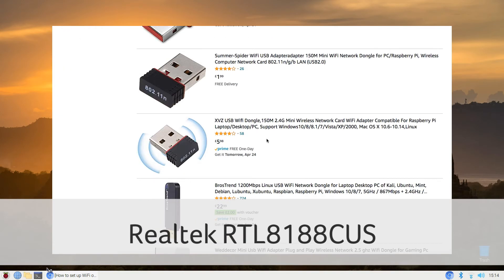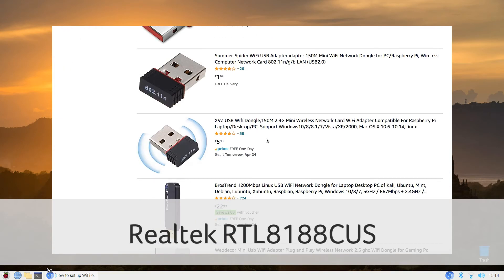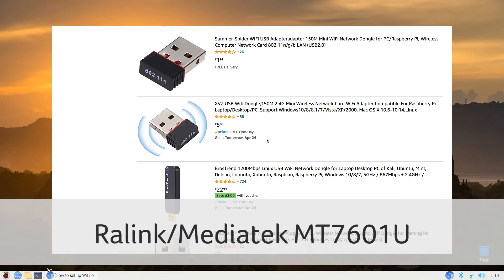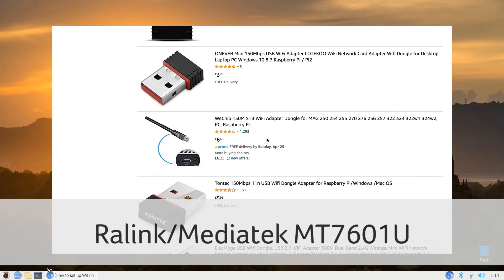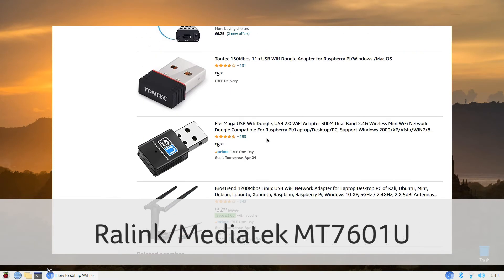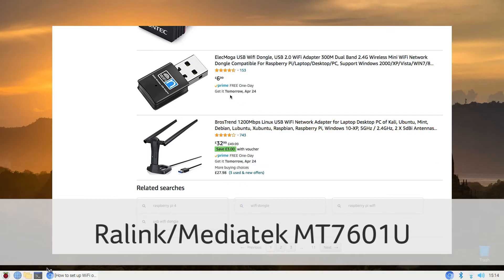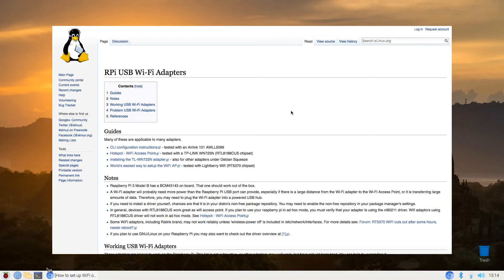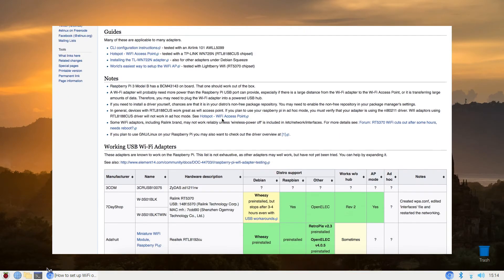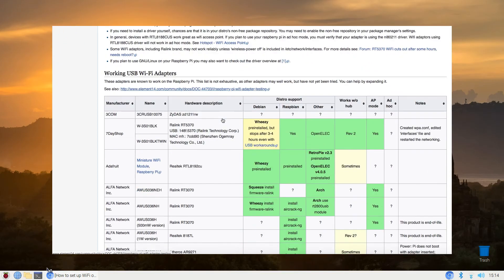I've also had success with the dirt cheap RALINK MediaTek MT7601U chipsets. Those really roll off the tongue don't they? These compatible chipsets are supported by Raspbian right out of the box and no additional configuration is needed for it to be recognized during booting. Well, that's the plan anyway.